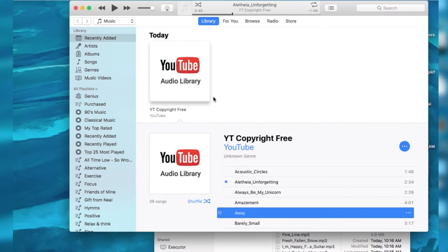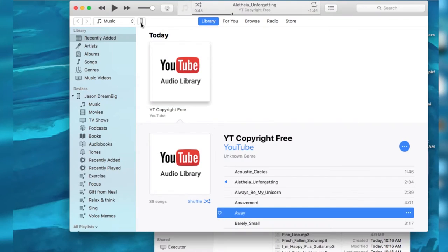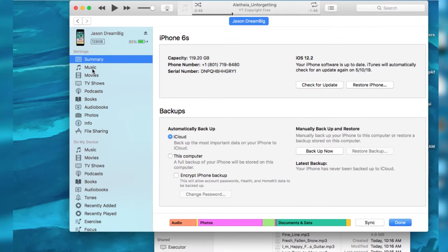Now I need to connect my phone. My wire. Connect the phone. It showed up here. Click on the phone.